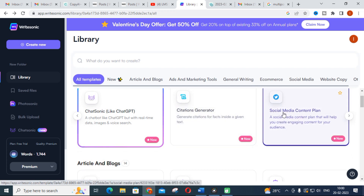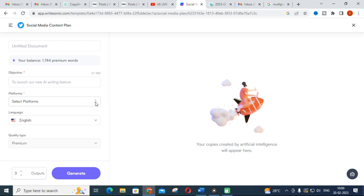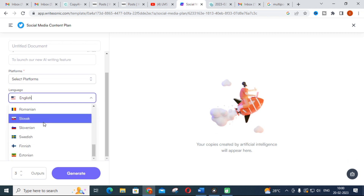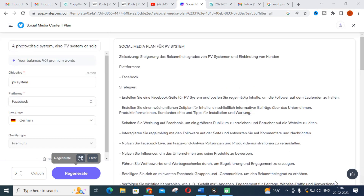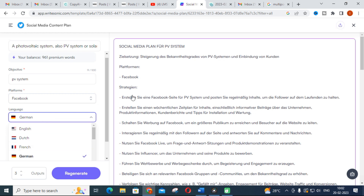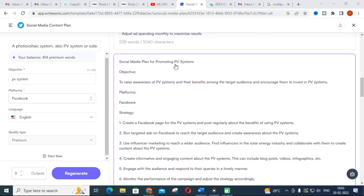Next is the social media content plan. You can select platforms like Facebook, Instagram, Twitter, and LinkedIn, then type your objective and it will generate content. An important feature in WriteSonic is that around 25 languages are supported. For example, I gave an objective related to a PV system and selected German as the language — it generated the content in German. Likewise, you can use different languages available in WriteSonic.